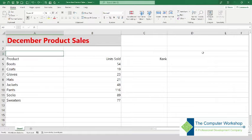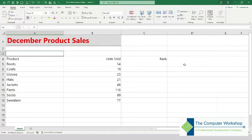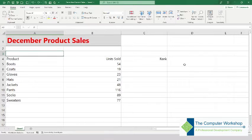So to begin, what we're going to do is take our data. What we have here, for example, is a list of products and units sold. Since it is in the winter, we have used a set of winter apparel for this example.